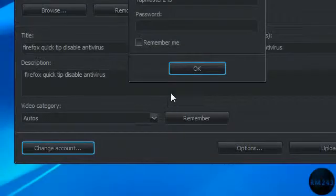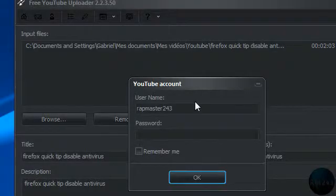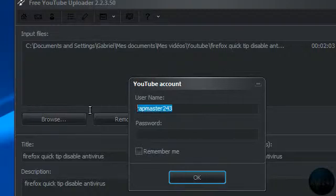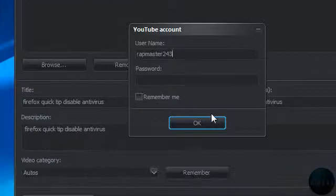So if you have many accounts, you can change easily with that, and you can remember it too.